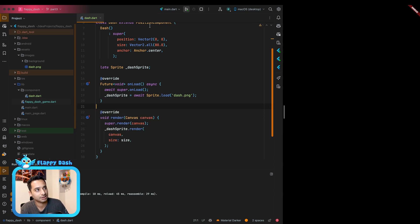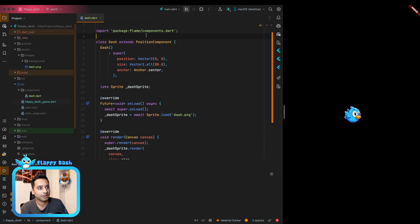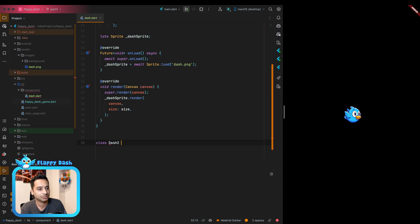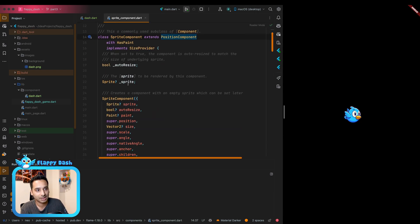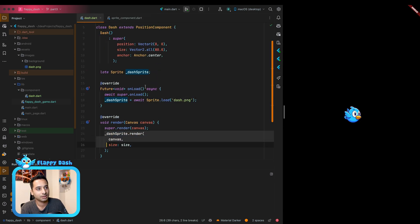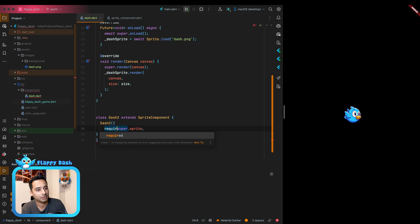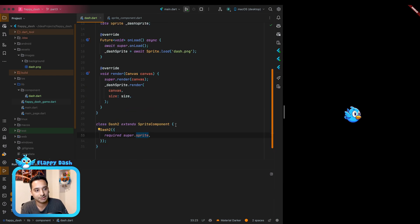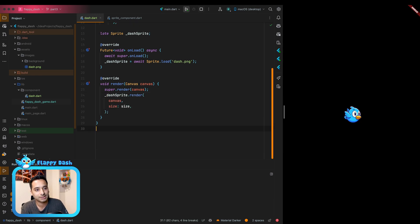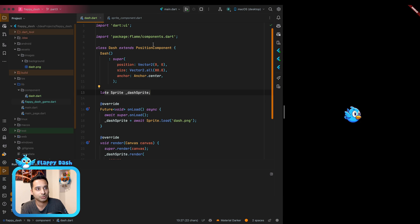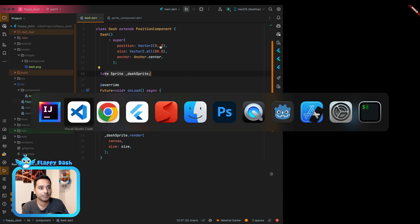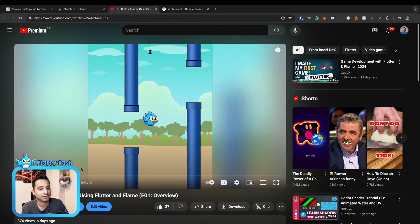Let me introduce a new component: SpriteComponent. A class extending SpriteComponent — which itself extends PositionComponent — draws the sprite automatically under the hood, so you don't need to manually load and render the sprite. You just load the sprite and pass it to the constructor. For now though, let's continue with our custom implementation since we want explicit control over the sprite rendering.